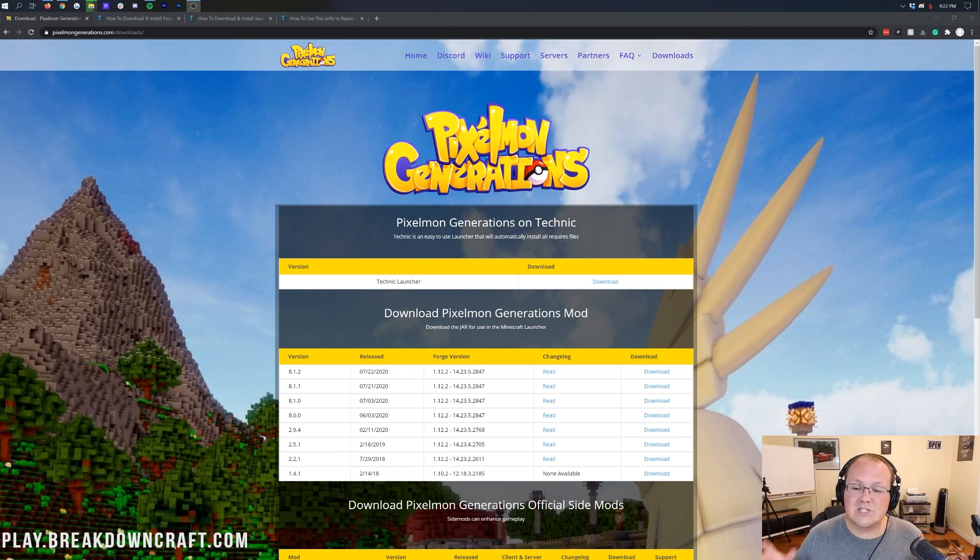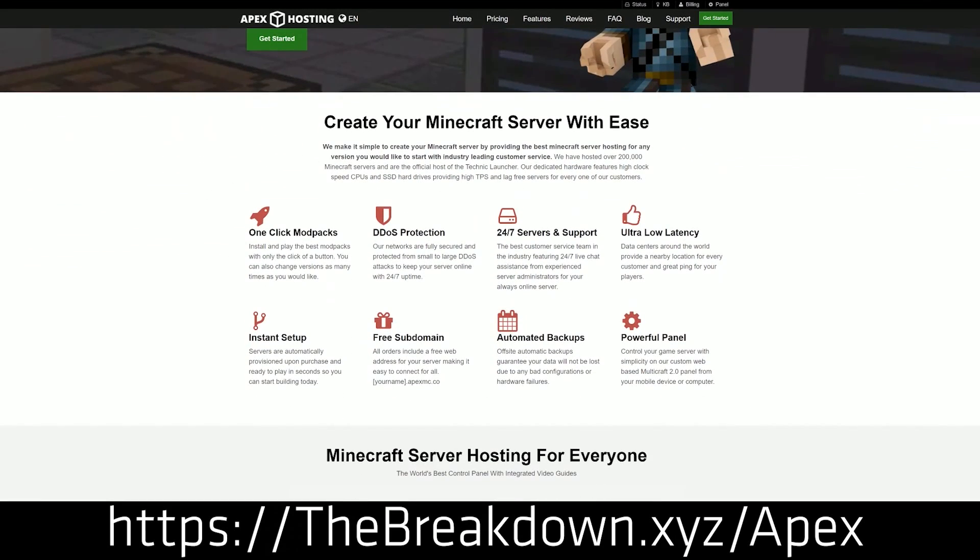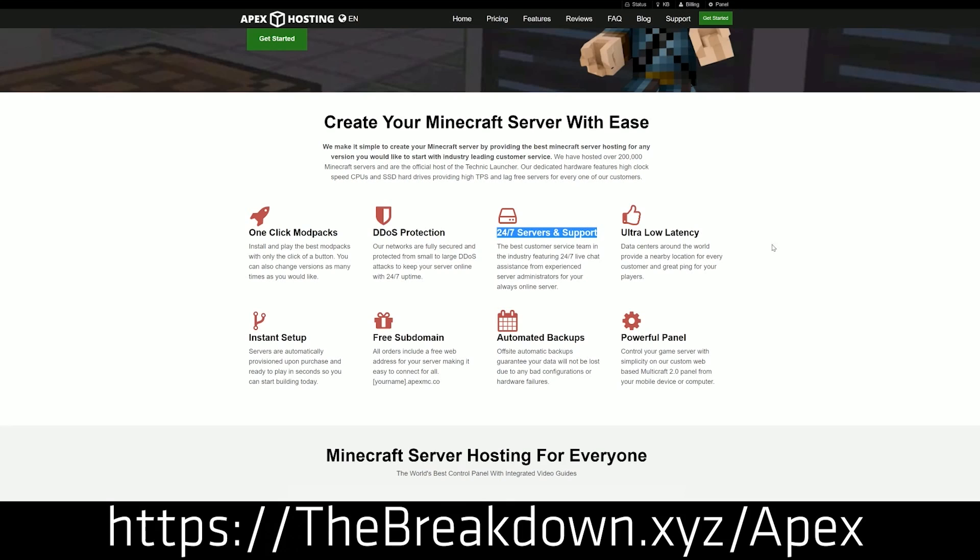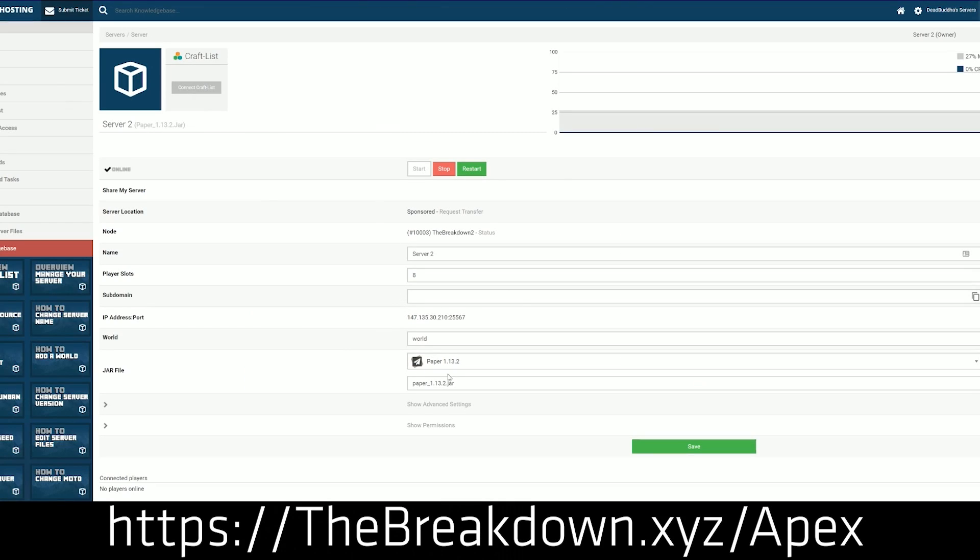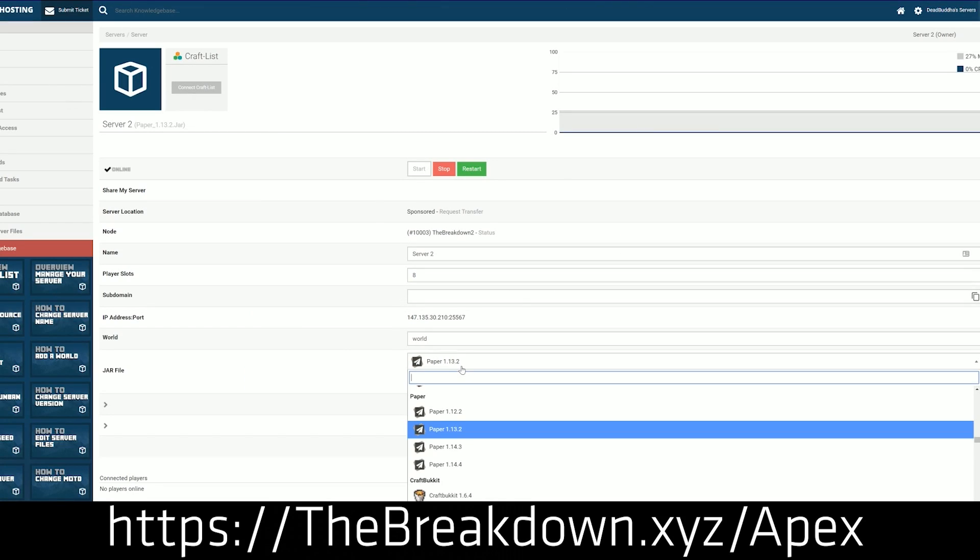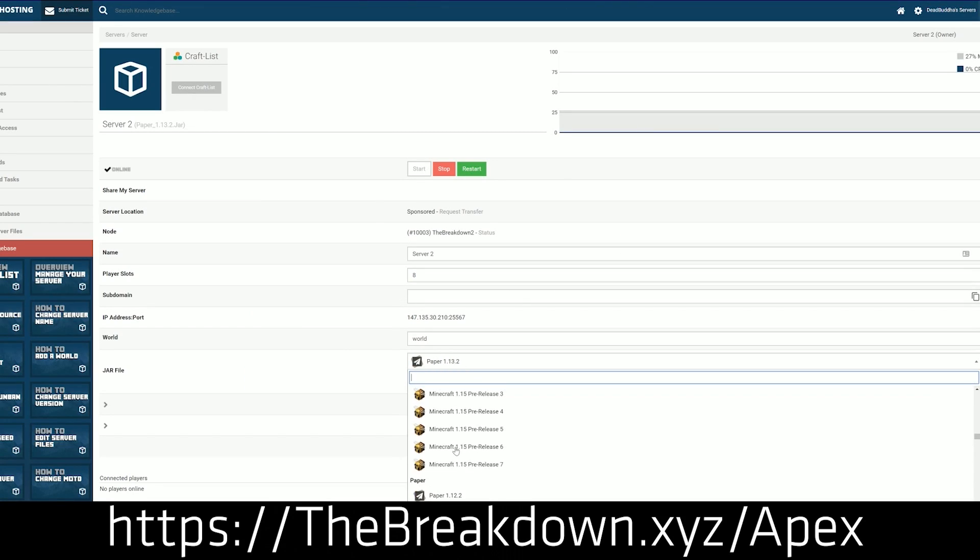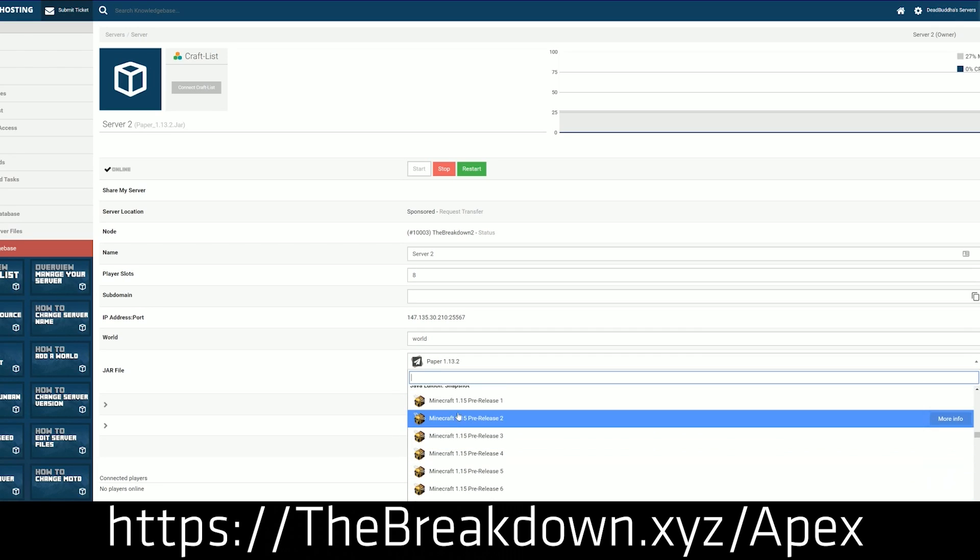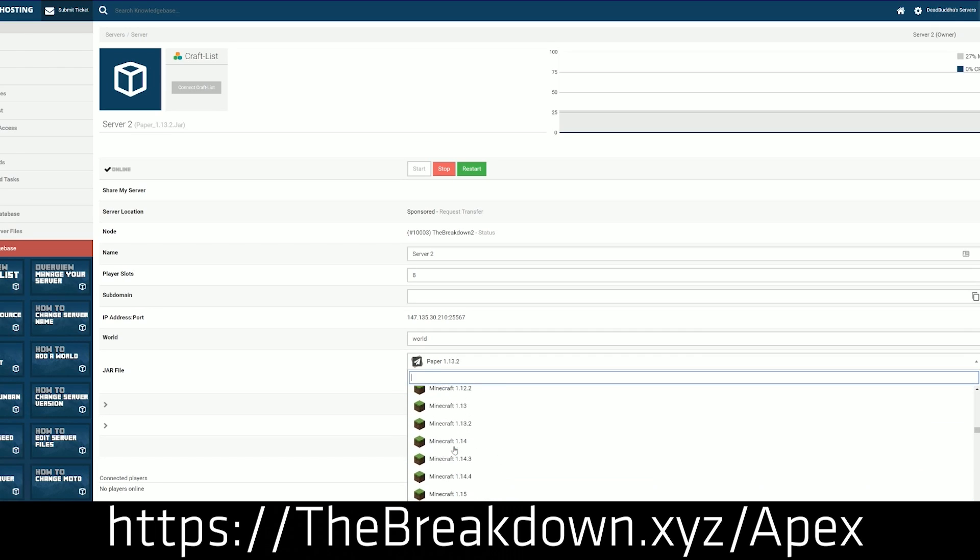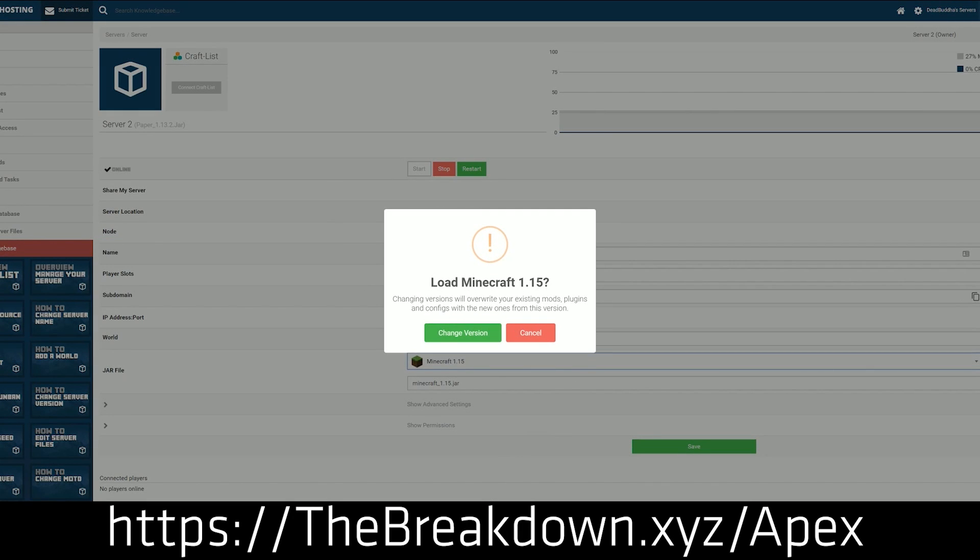However, before we jump into it, we do have our sponsor, which is Apex Minecraft Hosting. Go to the first link down below, thebreakdown.xyz/apex, to get an incredible 24-hour Pixelmon Generations server set up in just one click. And guess what? When you install Pixelmon Generations using this tutorial, you'll be able to play with it on any Apex Pixelmon Generations server as well. So this video will work with your Apex server right out the box, which is great. Apex is the easiest way to set up a Pixelmon server. We actually love Apex so much that we host our own server, play.breakdowncraft.com on them. So host your Pixelmon Generations server on Apex Minecraft Hosting using the first link down below, thebreakdown.xyz/apex.